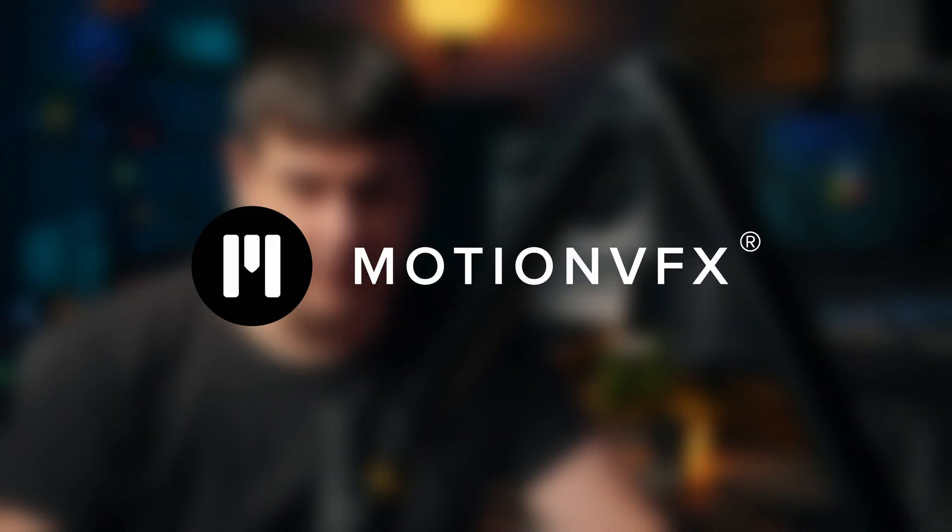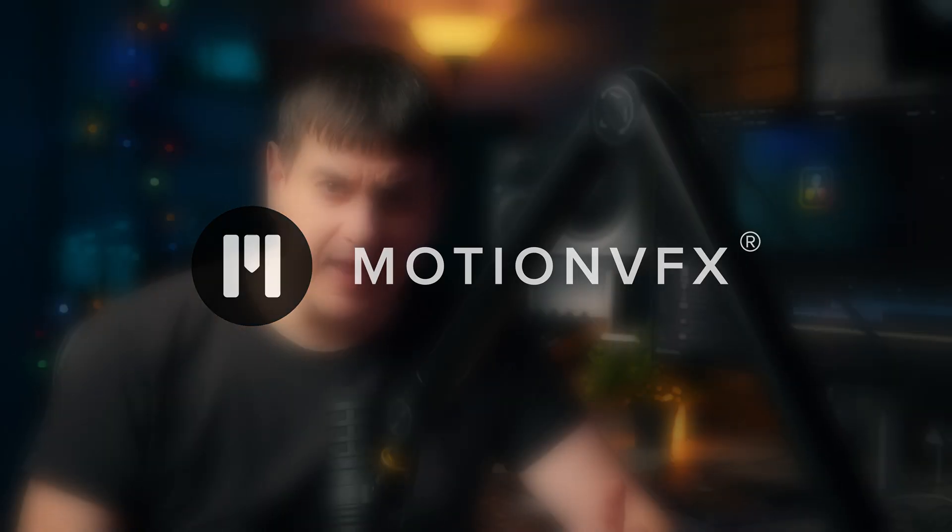First of all I want to disclose that this video is sponsored by MotionVFX, but that has nothing to do with my opinion on their products or my experience because I started using their stuff way before they ever reached out to me.